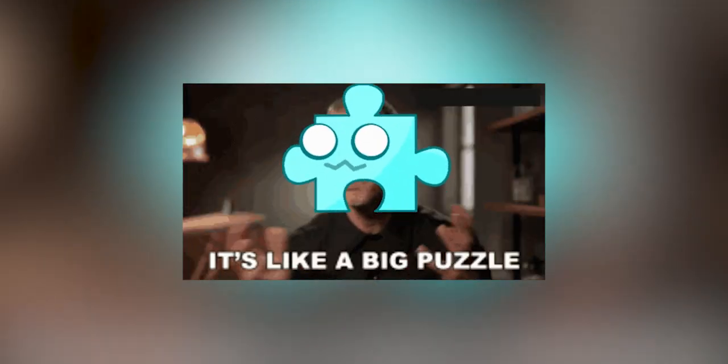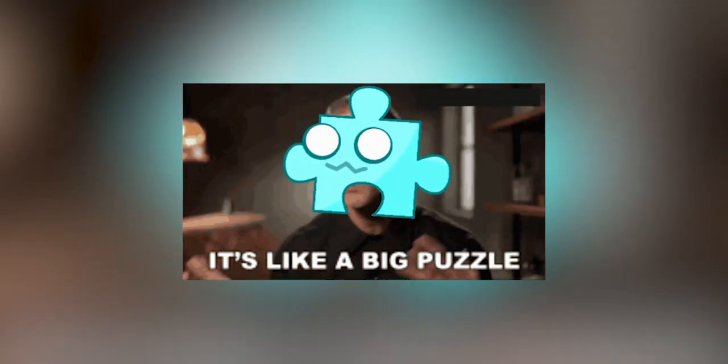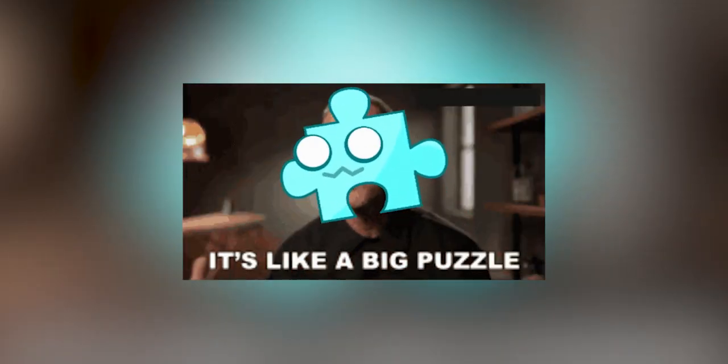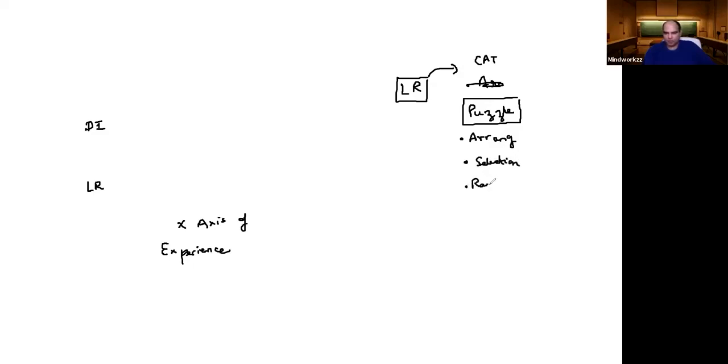If I talk about preparation, you can talk about puzzles as one major area. There are arrangement puzzles, selection puzzles, ranking puzzles - these are three puzzles plus generic puzzles.